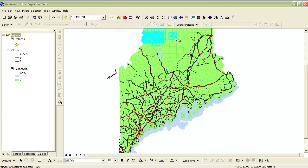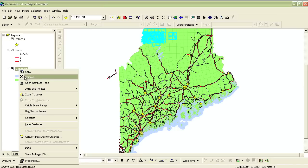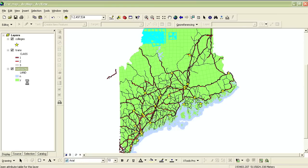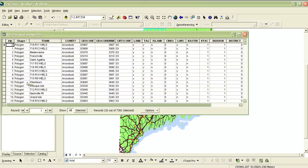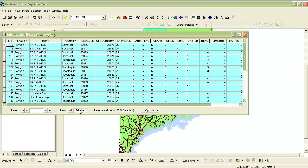Then, if you right-click on the layer from which you have features selected, in the Table of Contents you can open the Attribute table, and you can view those selected records and all the information they contain in the table.